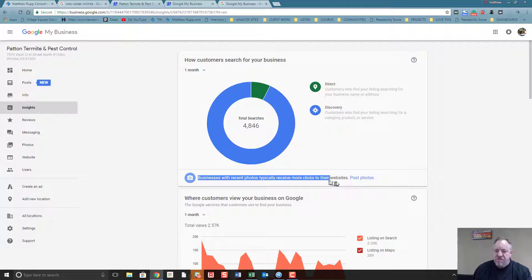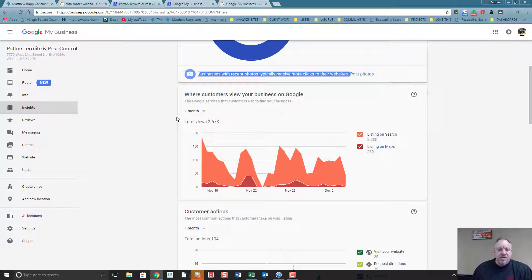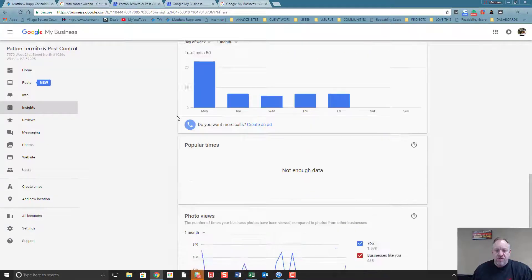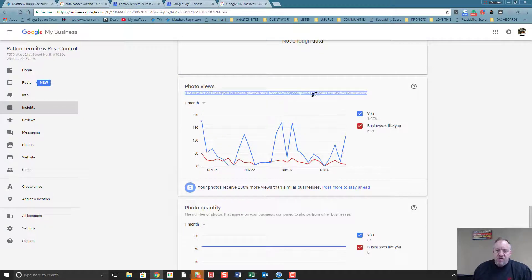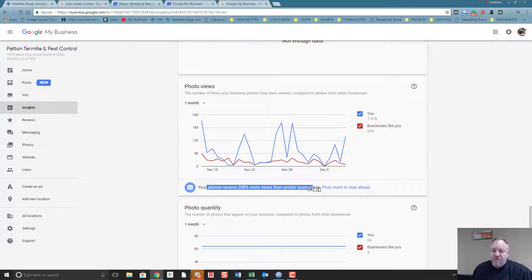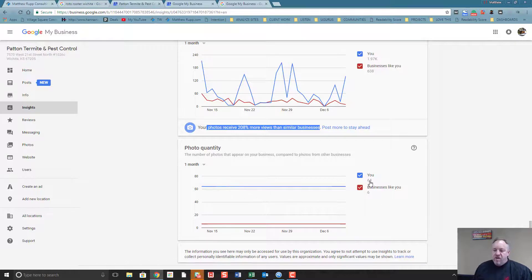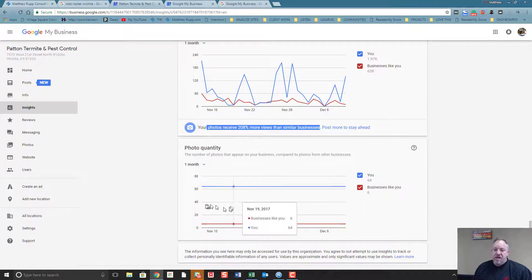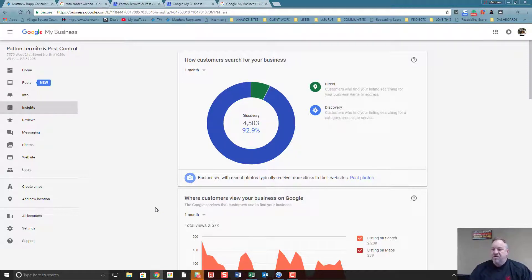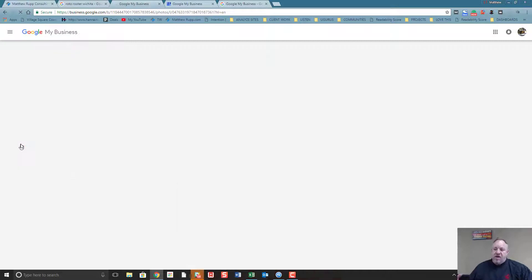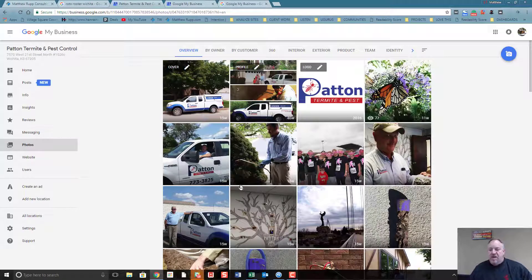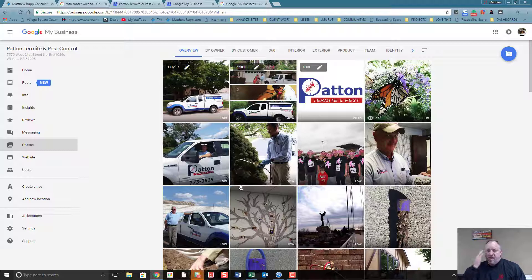Businesses with recent photos typically receive more clicks to their website, post photos, customer actions, driving directions, phone calls. Photo views - the number of times your photos have been viewed compared to businesses like yours. Your photos received 100% more views than similar businesses - post more to stay ahead. Photo quantity - businesses like you. They're coming right out and saying it over and over that you're going to get more clicks, you're going to get more traffic if you have photos. Photos are super important to Google and they're really rewarding companies that will make a really rich profile about their business when it comes to photos. So I encourage you to claim your Google Business profile and to really make it as rich and full as possible.